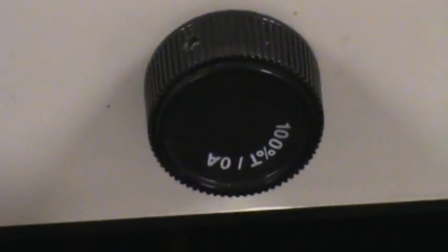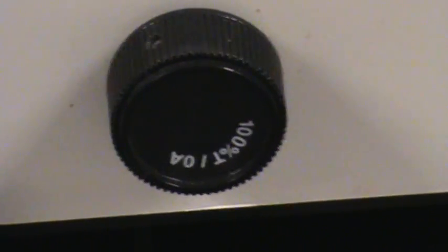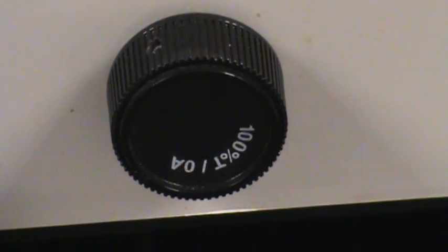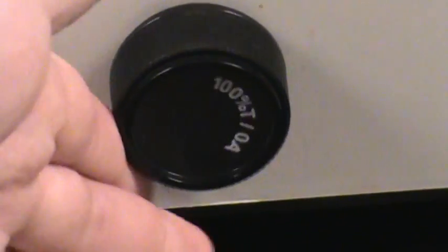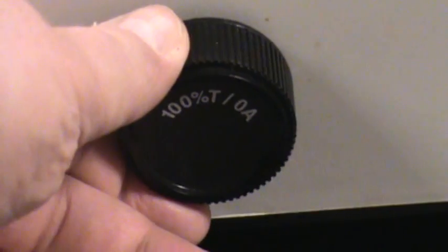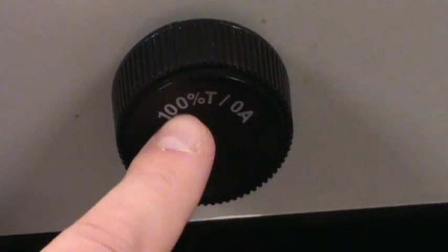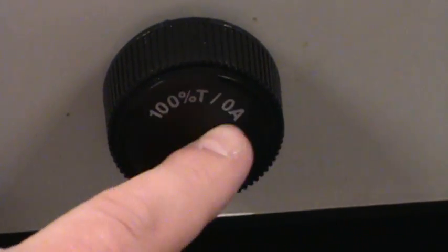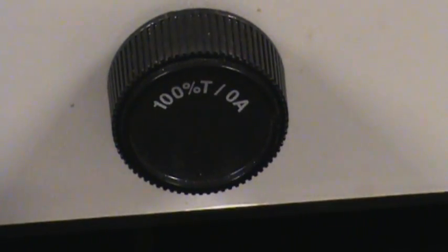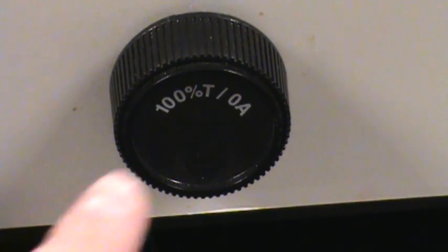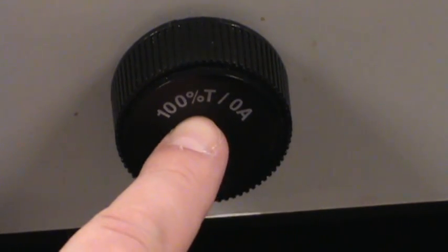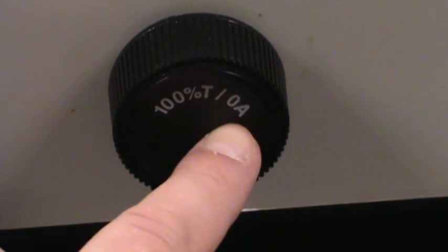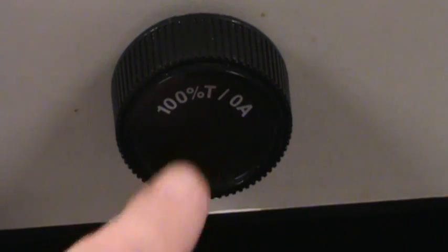The other dial on the front of the spectrophotometer is 100% transmittance 0% absorbance. So we can turn this so we can look at it. Percent transmittance and absorbance are just different ways of describing how much light either is transmitted by a sample or is absorbed by a sample.